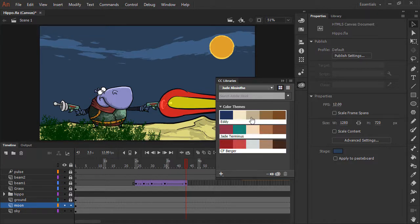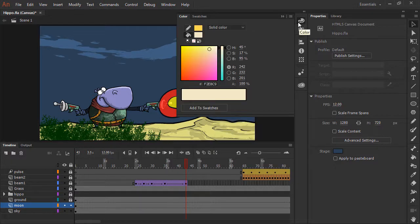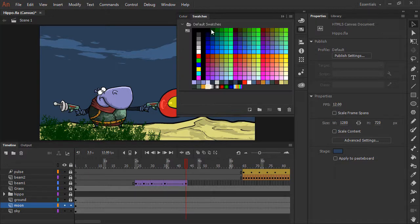So if I wanted to choose one of these colors, as you can see the color is selected here, and adding to swatches is going to add that specific color to my swatches.